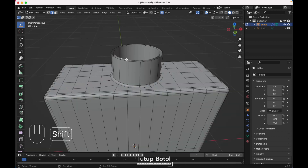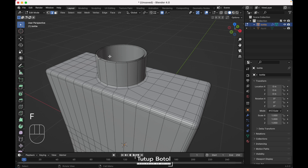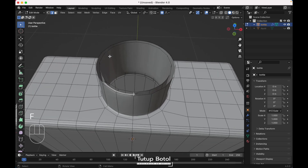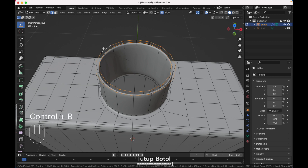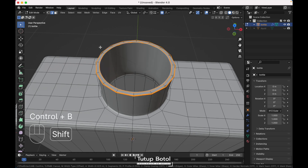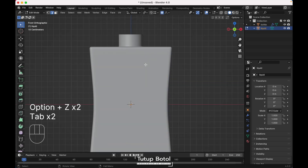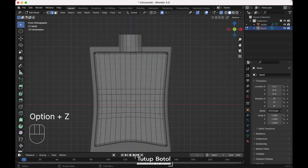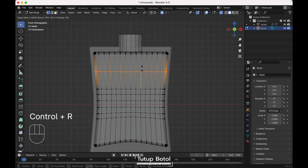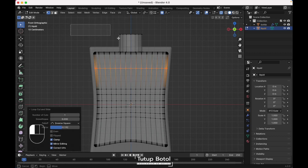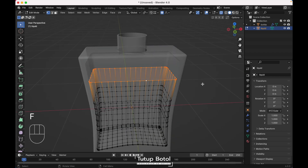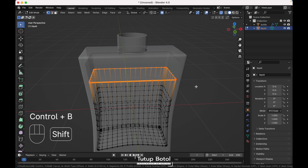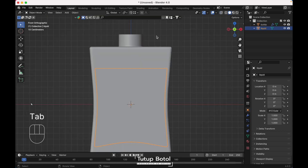Select this edge and this edge, press F to fill. Select this edge, F to fill everything. Select all of these edges again, press Ctrl B, bevel it. For the liquid, tap to edit mode, Alt Z to see the x-ray view. Press 1 to change to vertex mode, press Ctrl R to add a loop cut. Select all of these vertices, press X to delete them. Select all of these edges, press F to fill, press Ctrl B to bevel it.